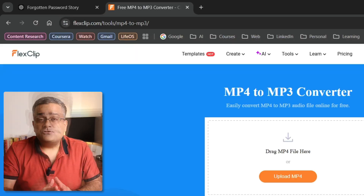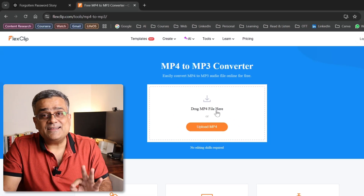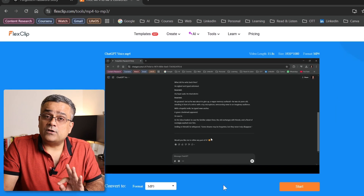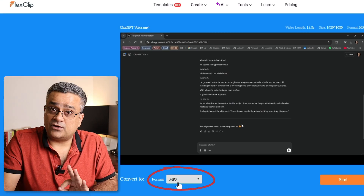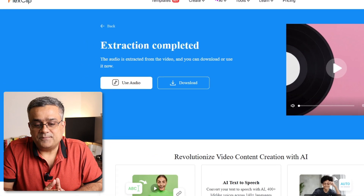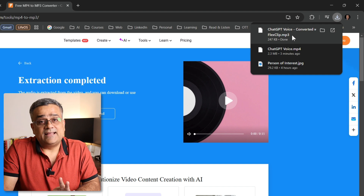I'll open a new tab and go to flexclip.com — they allow you to convert any MP4 file to an MP3 audio file without any charges, and you don't need to log in either. You can skip any login prompt. Just drag the MP4 file into the site. I'll open my downloads folder, drag the file in, select 'Convert to MP3' — which is already selected — click Start, and it converts. Now I'll click Download and the MP3 file is downloaded.